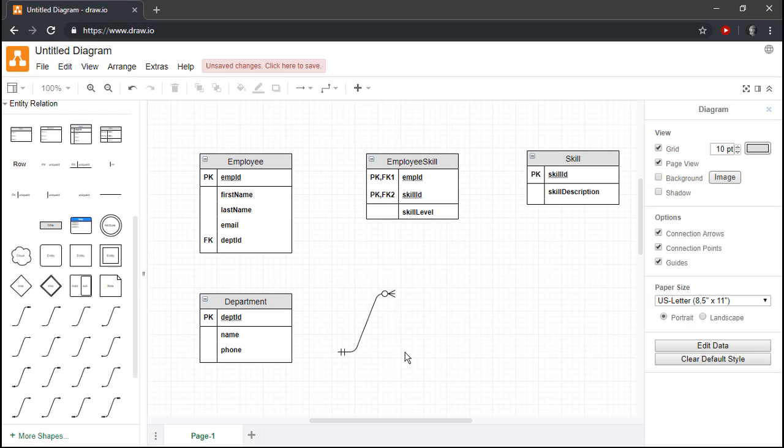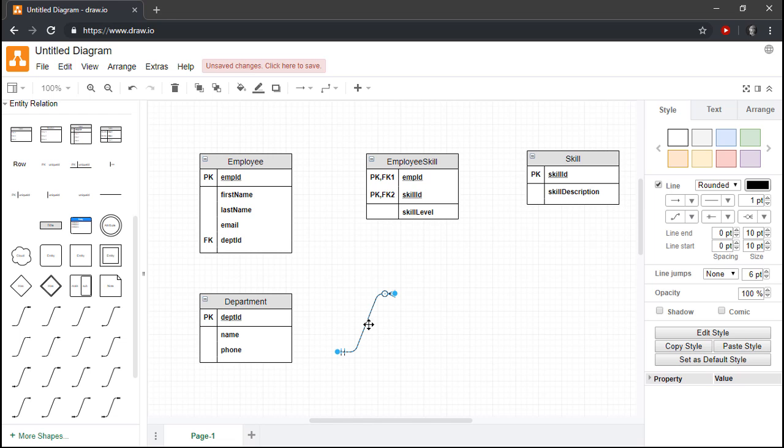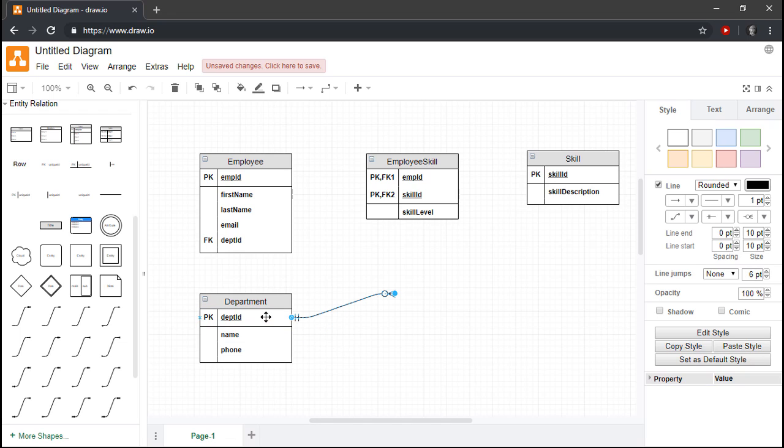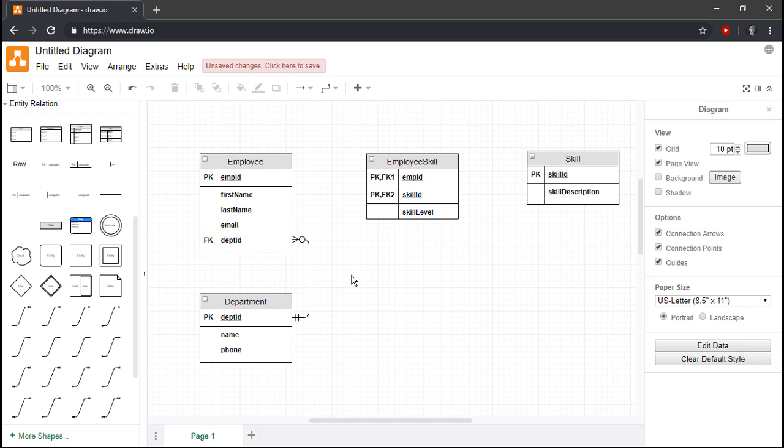Now we're ready to connect our entities. Let's begin by connecting the department entity to the employee entity. The easiest way to do this is by dragging the end of each line onto the relevant key attribute in each entity. Since in this example each department can have many employees, but each employee can work in just one department, I'll drag and drop the one and only one end of the line onto the department ID primary key attribute in the department entity. And then I'll drag and drop the zero to many end of the line onto the department ID foreign key attribute in the employee entity. These two entities are now connected.